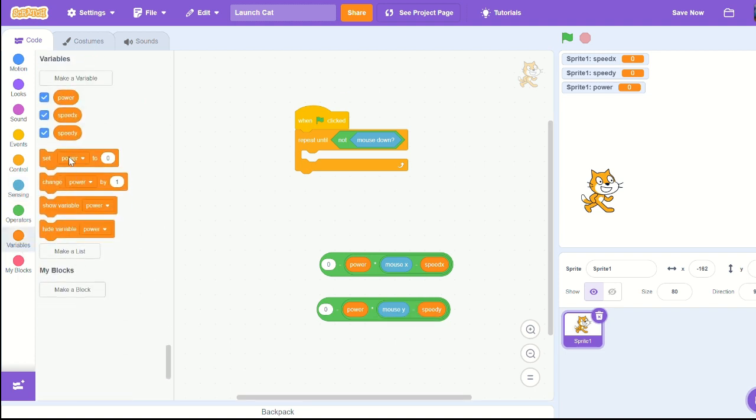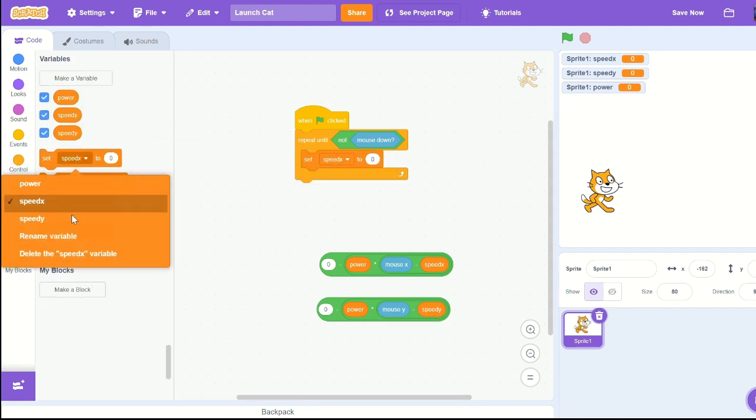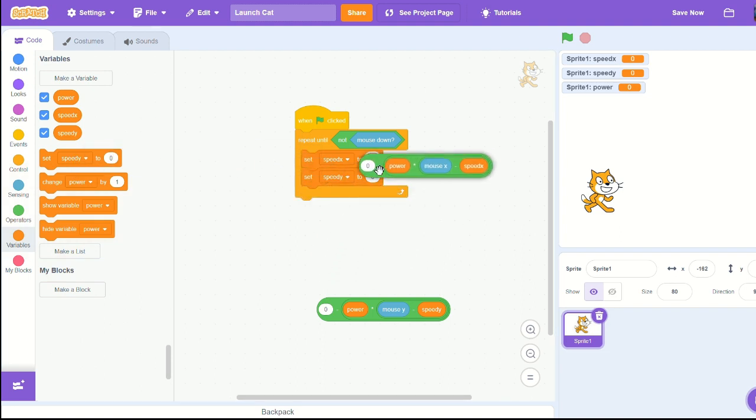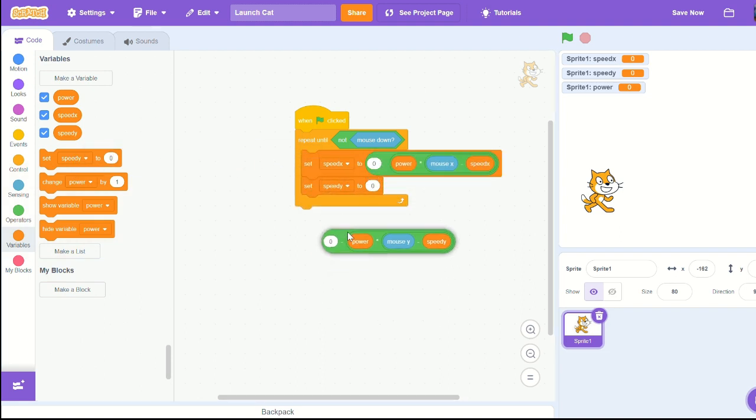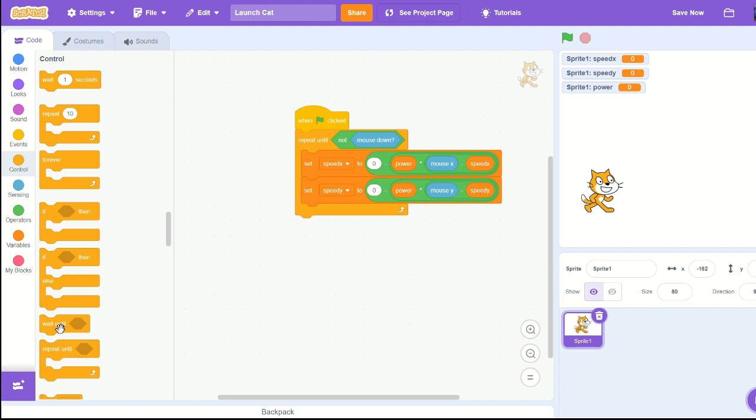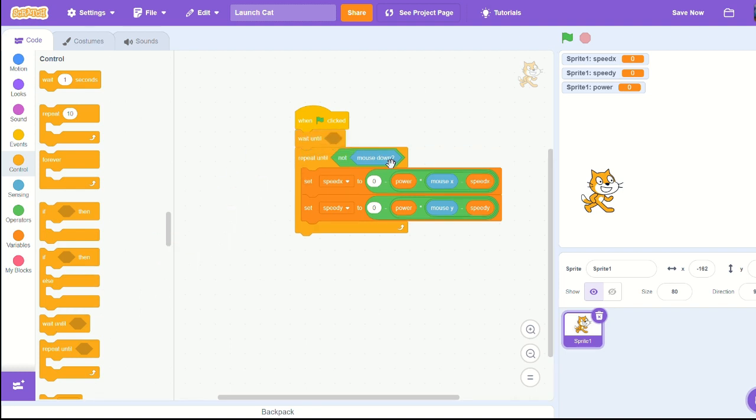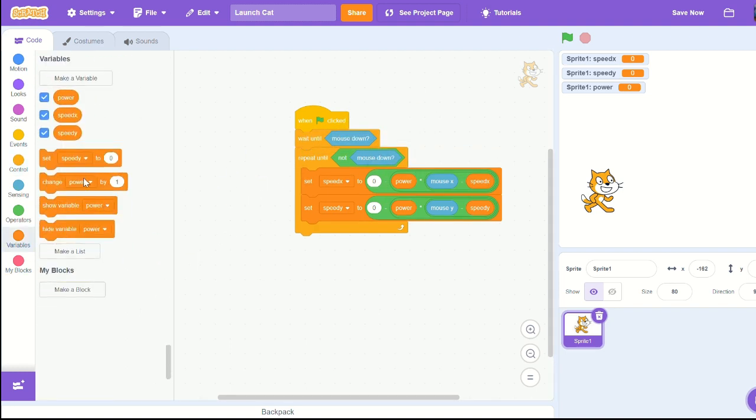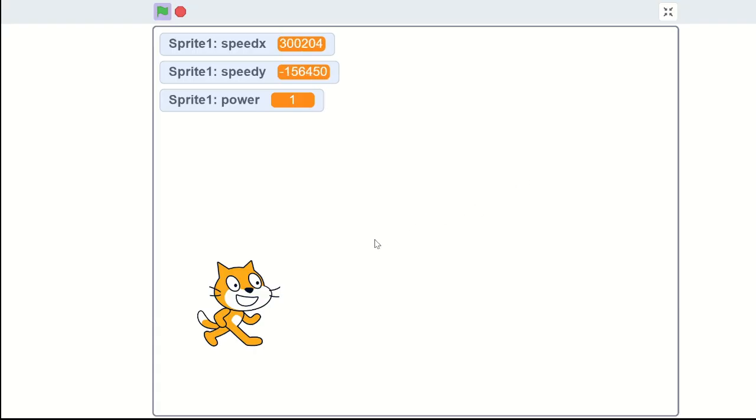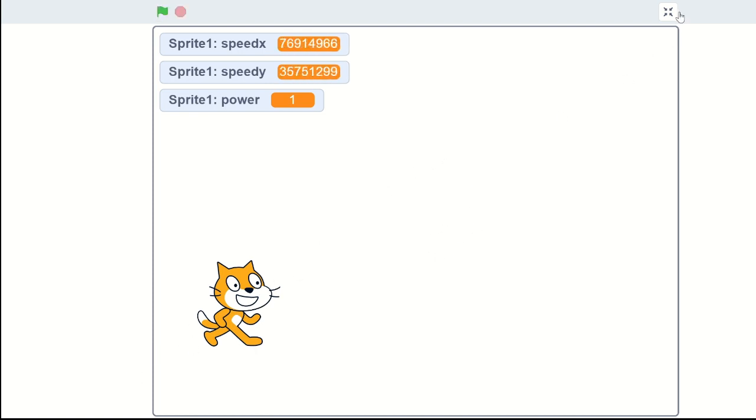Set speed x and speed y in repeat until to our values we created. At the beginning, let's wait until mouse down and set power to one for now. As you can see, we have our values changing up in the top left corner.